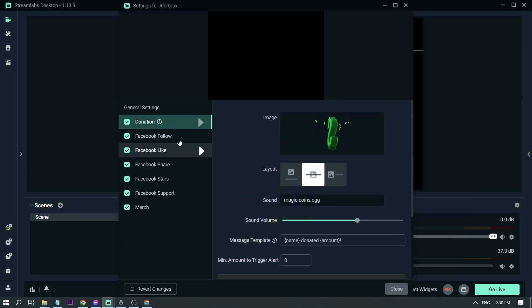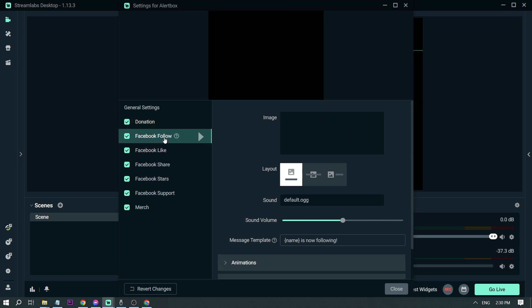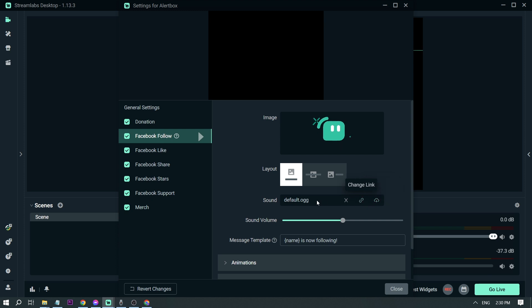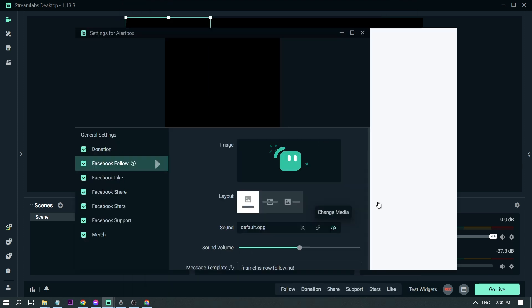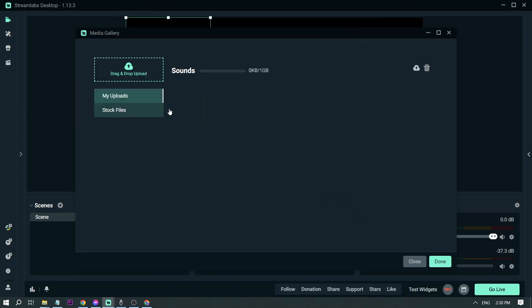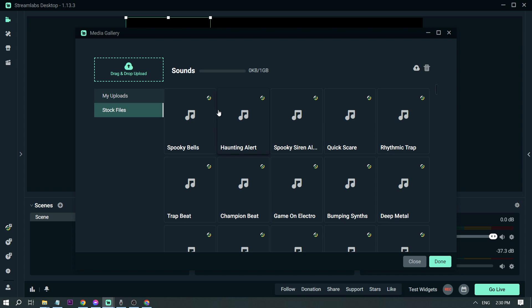Again, for the donation box I've changed it. Let's try to see for the follow. So here for a follow you can change the image as well, the same process. And then here for the sound let's try to go to change media, stock files.